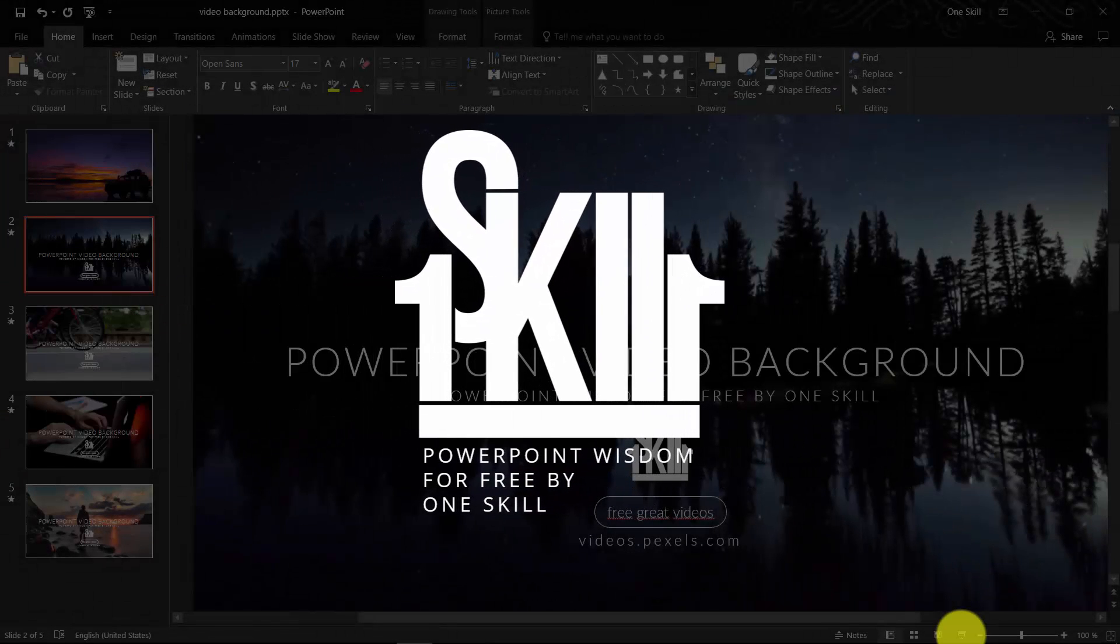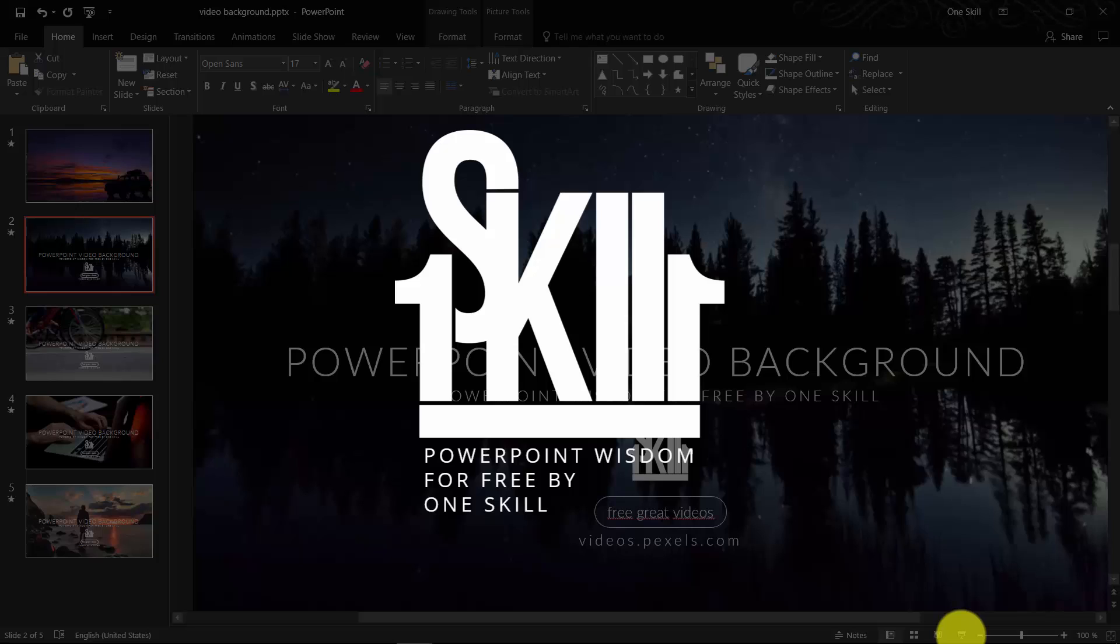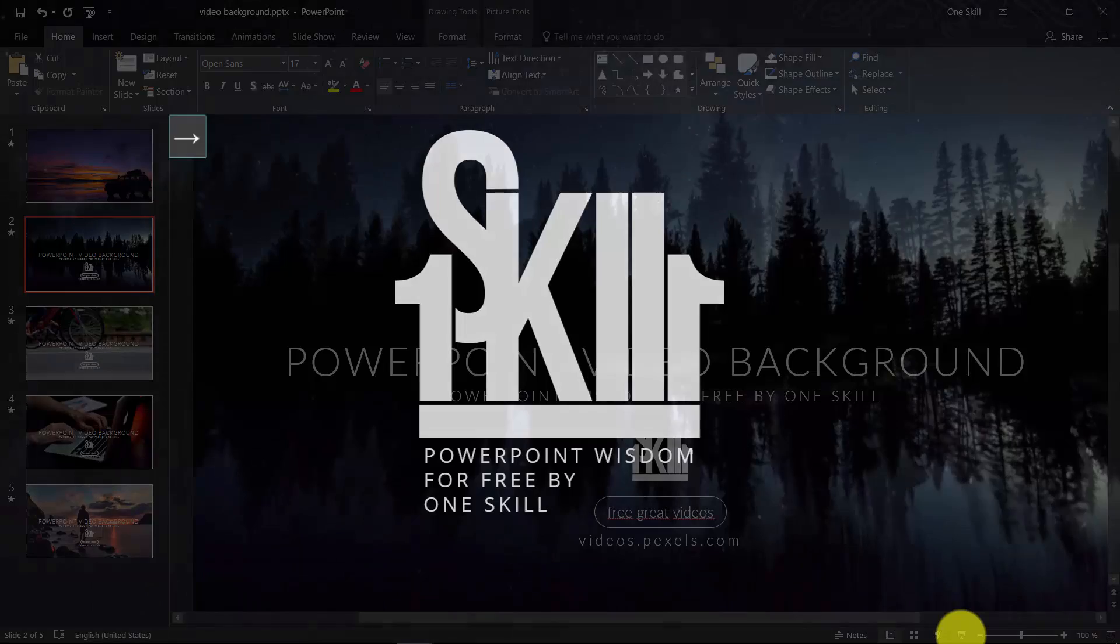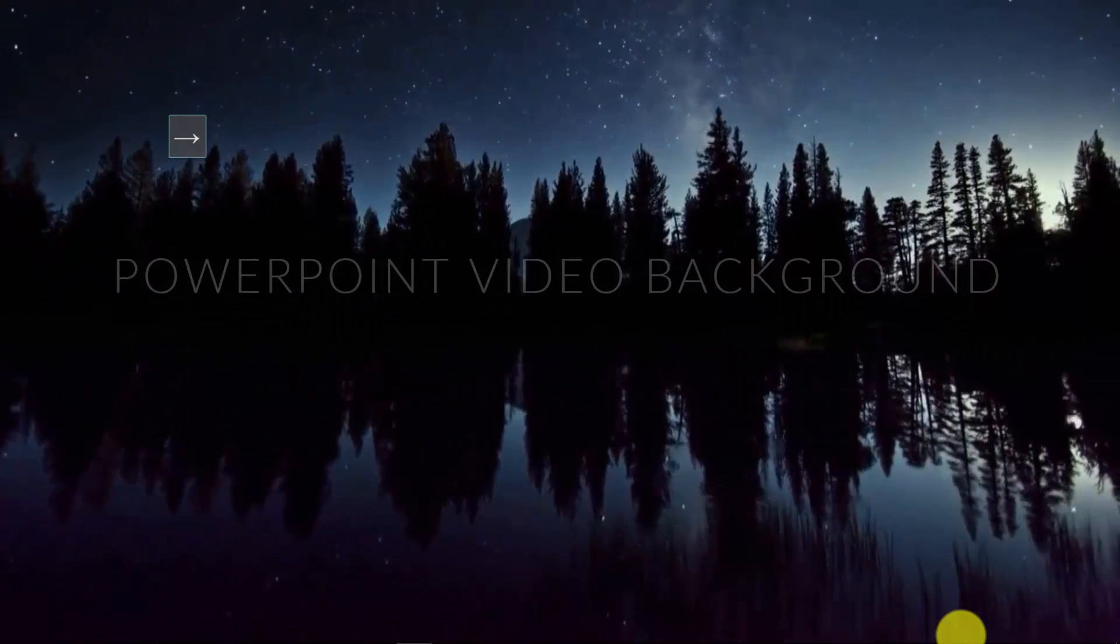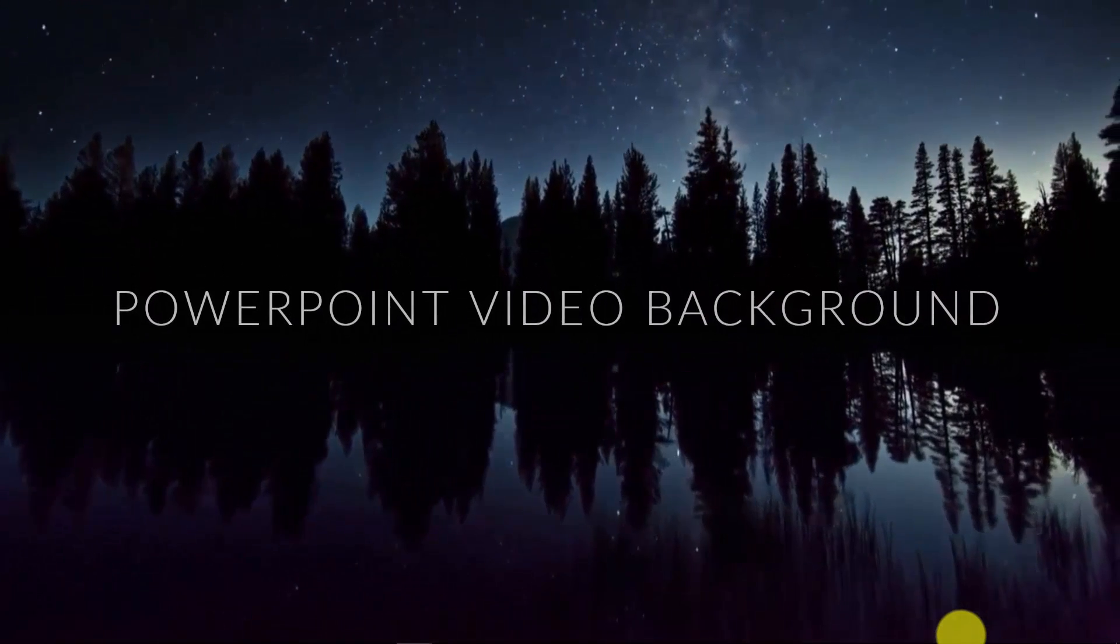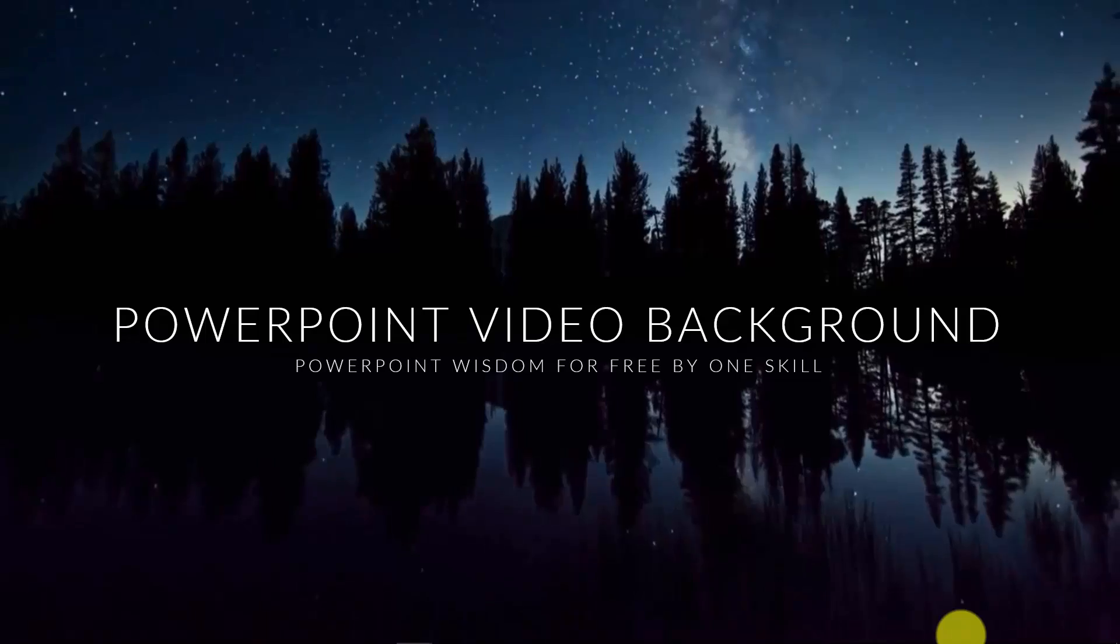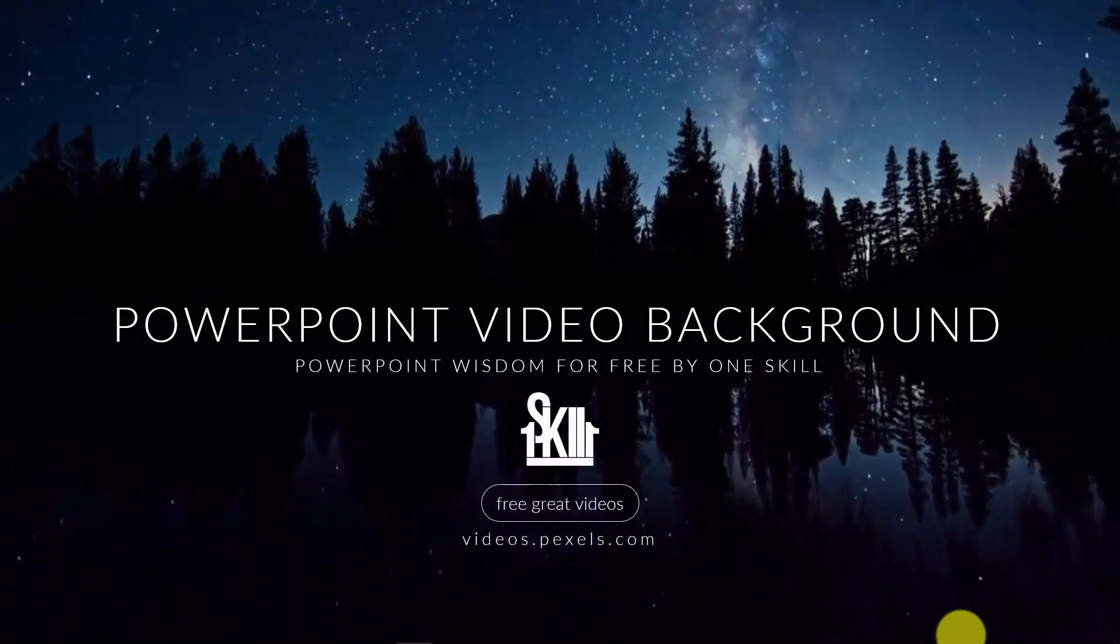Hello ladies and gentlemen, and welcome to OneSkill channel. Today I will show you how you can add video backgrounds to your PowerPoint presentation.